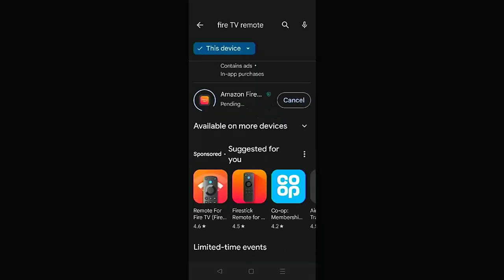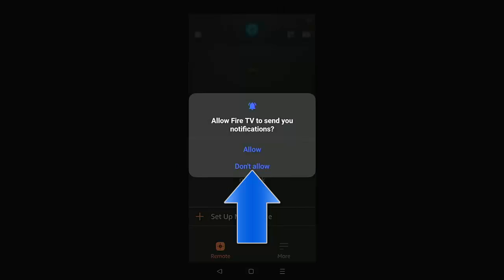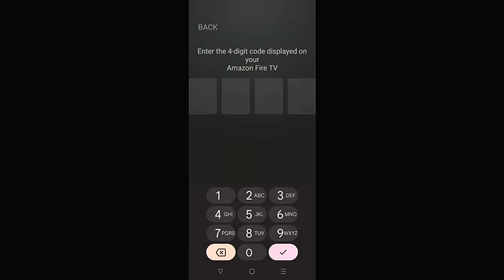Let that install. Shouldn't take too long. Then once it's installed, you should see open. Tap open and here it says allow Fire TV to send you notifications. Well, this is up to you. I'm not really that bothered about notifications. So I'm going to tap don't allow. And then what you want to do is you want to tap on the Fire TV stick or cube that you want to connect to. Up on the screen of the Fire stick or cube, you'll get a number come up. Type in that number and away you go.